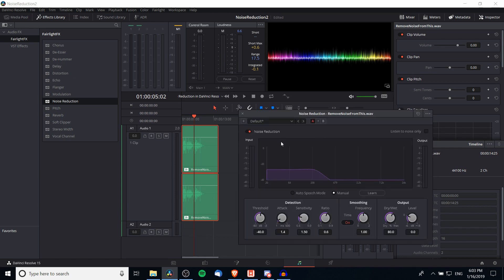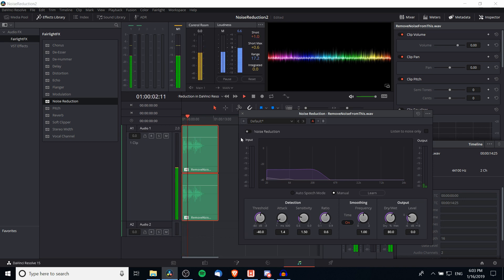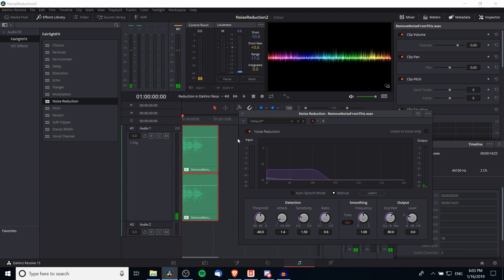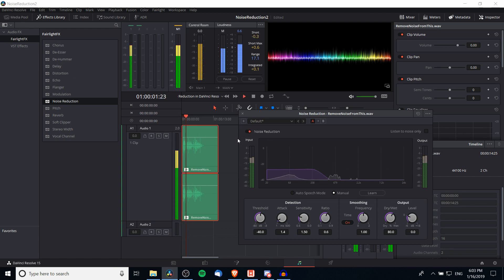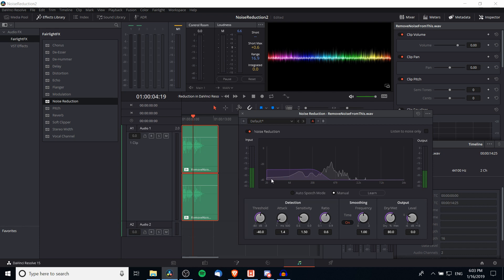We're left with a default graph for noise reduction. Let's play the audio back without noise reduction and then with noise reduction so you can hear how it changes. What you'll notice is that with this default noise reduction graph, it cuts into both the good audio and the bad audio.